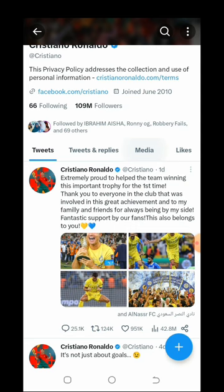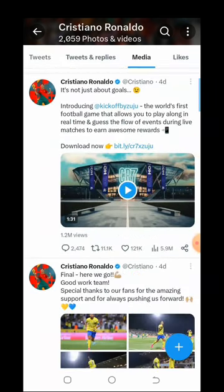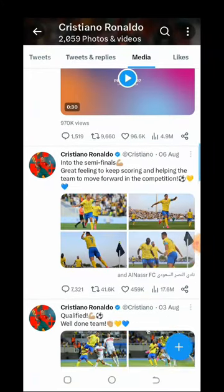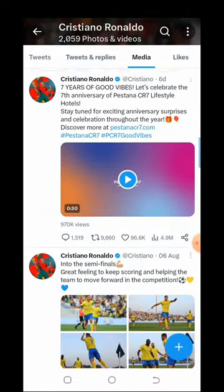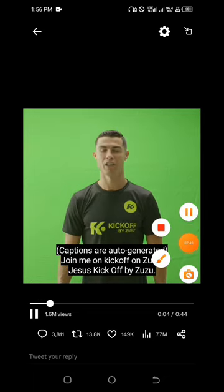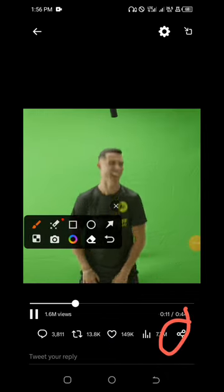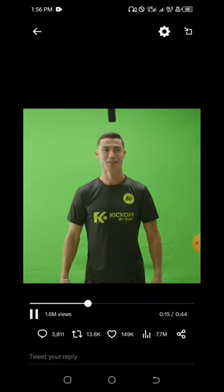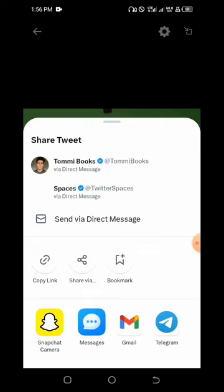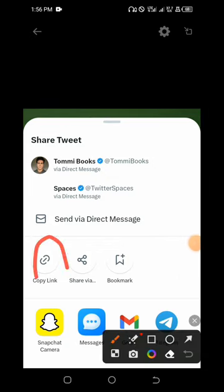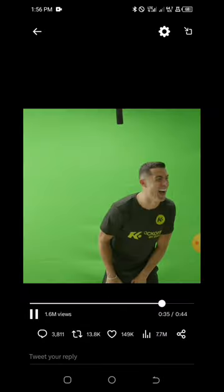Let's go to media and find a short video. Let's go to one with a green background. All you need to do is click the share button. You will see the link there - copy the link. You will see 'Copy link', so just copy the link. That's our first step - copy the link.